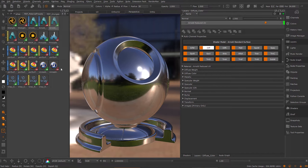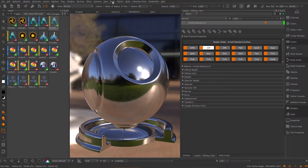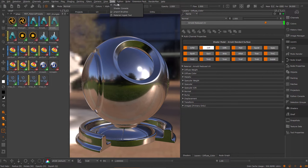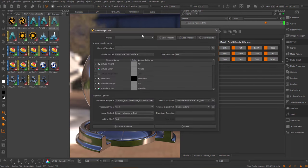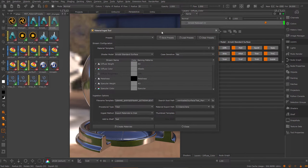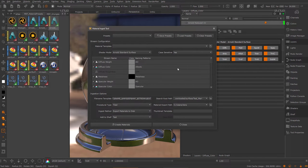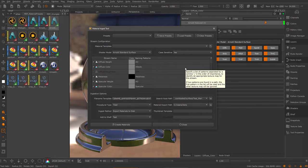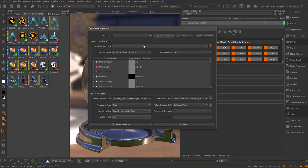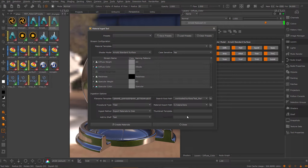Apart from being available within the Mari shelf, these presets also appear within the Mari material ingest tool. Under tools we have the standard material ingest tool which allows you to create automatic materials from files on disk. For example, if you downloaded a material from Megascans or a substance material, using this tool you can automatically create materials.